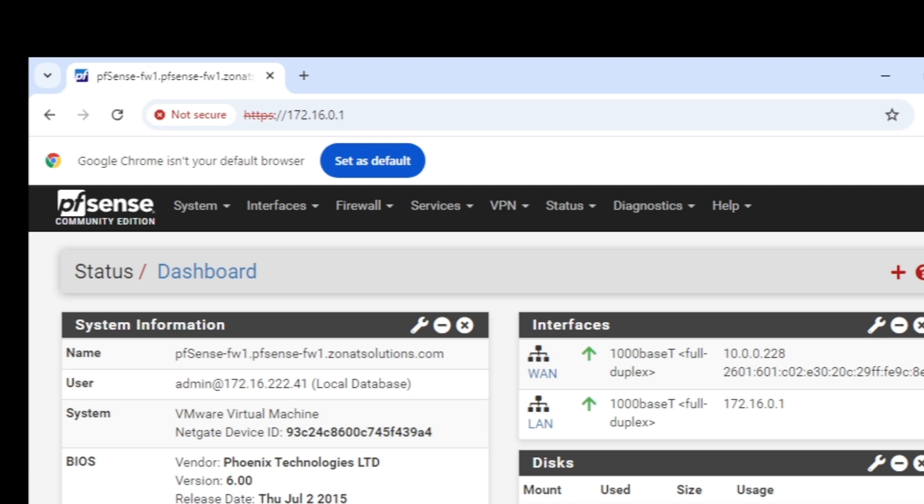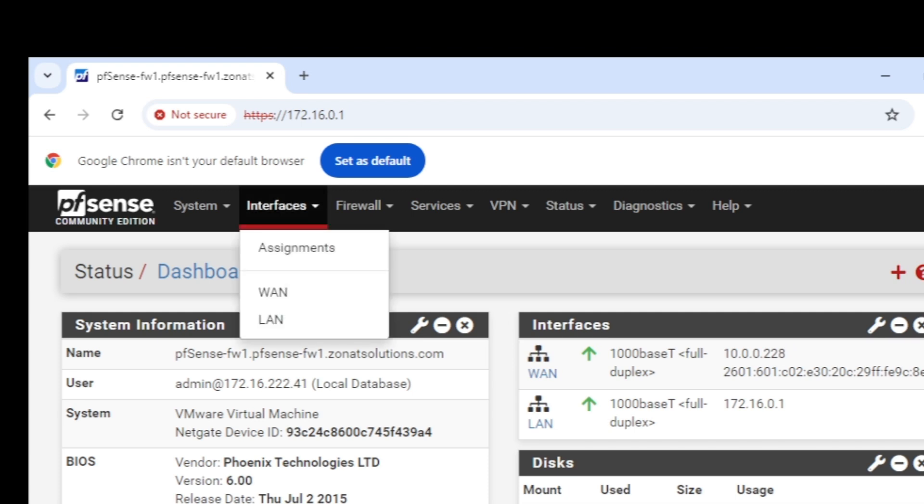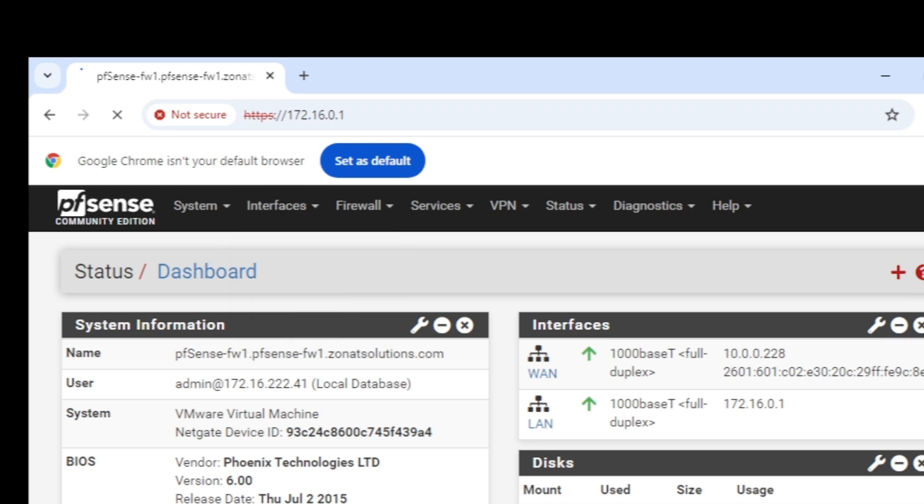You will be able to modify changes or do stuff in the web. So let's go to the interface tab first. Under this one I'm going to WAN.